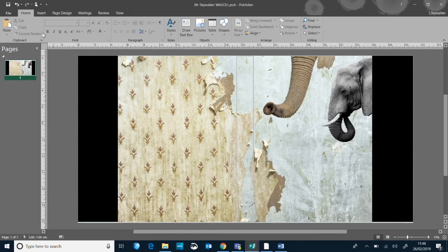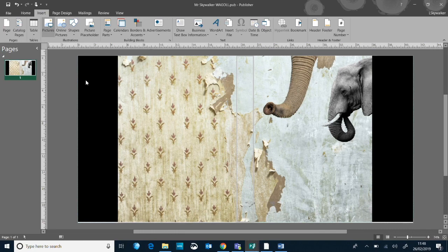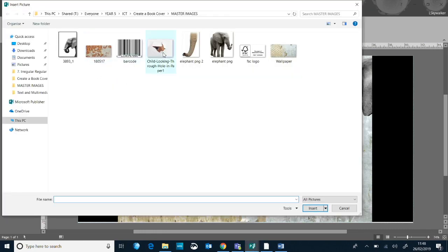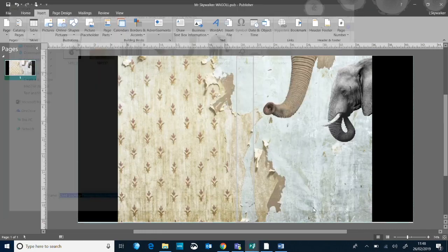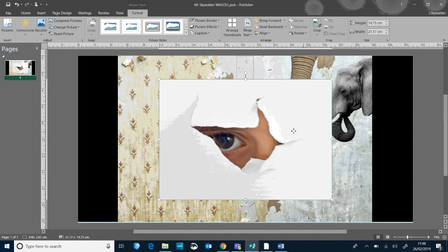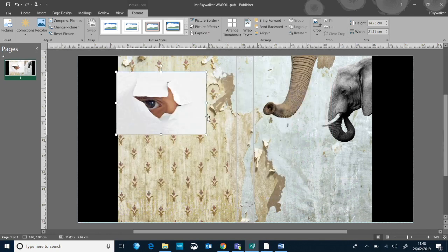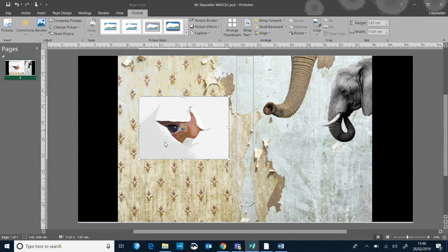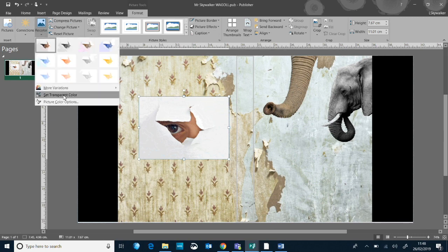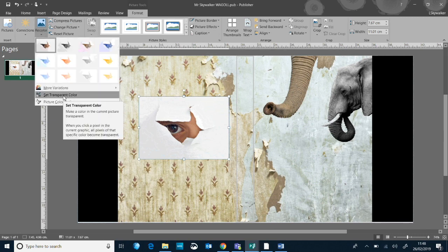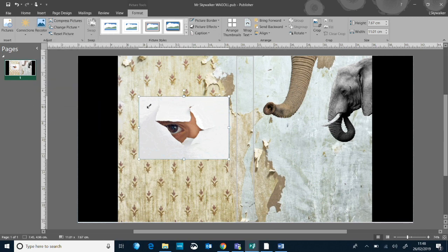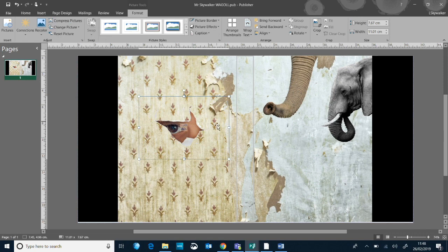You can probably guess what I did to get rid of the white, because again we don't want the white — we want it to look like she's peeking through the wallpaper we've already put. So if I go to recolor, set transparent color, and then click on the white section, it automatically cuts all of that out and gives me the effect that I want.